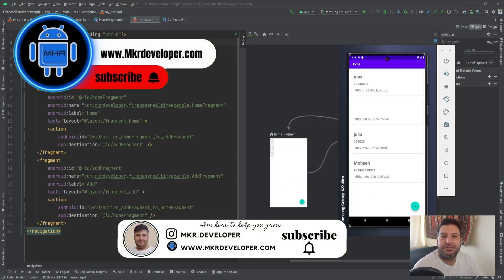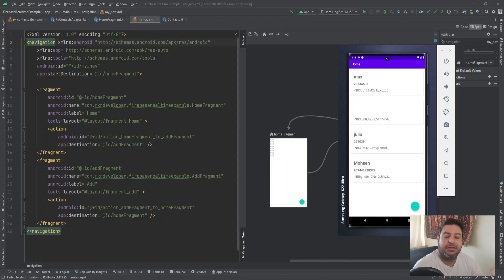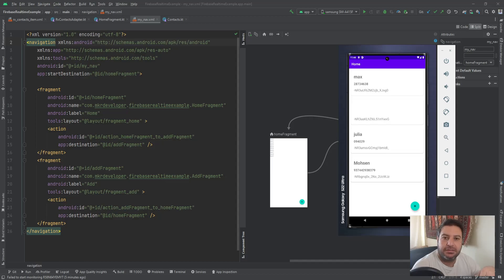Hello everyone and welcome back, I'm Mohsen and this is the fourth video of the Firebase Realtime Database tutorial. In this video I'm going to show you how to update the data. For this I'm going to use a click event listener on the RecyclerView, then the navigation component to go from the home fragment to the update fragment, then safe args to pass the data from the RecyclerView adapter to the update fragment, and then pass the updated data to the Realtime Database.